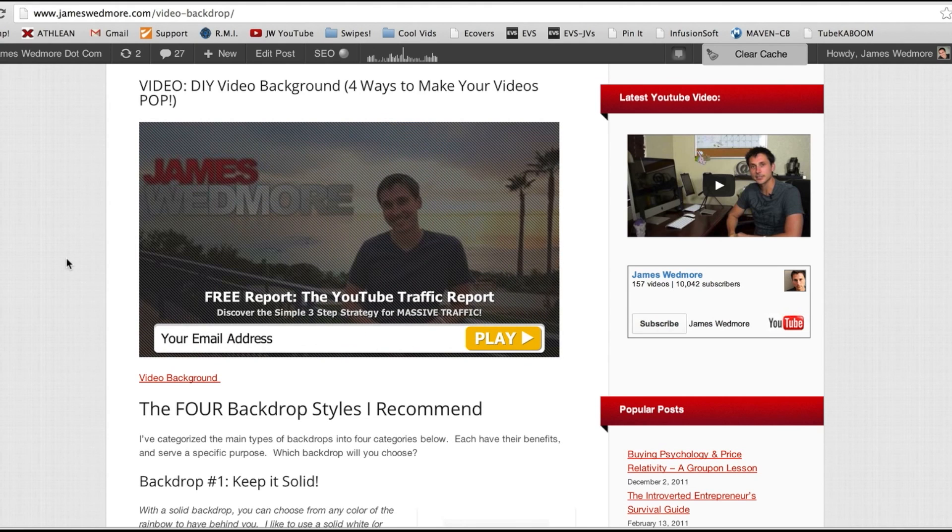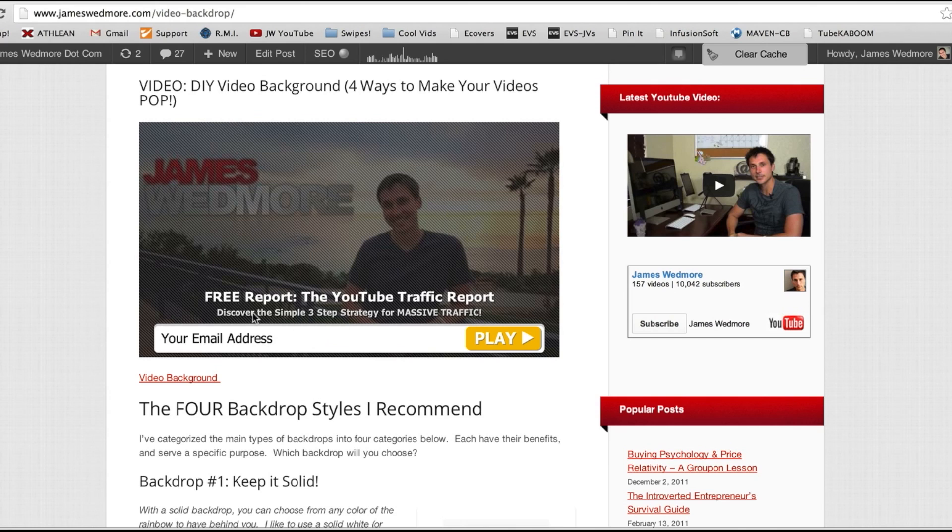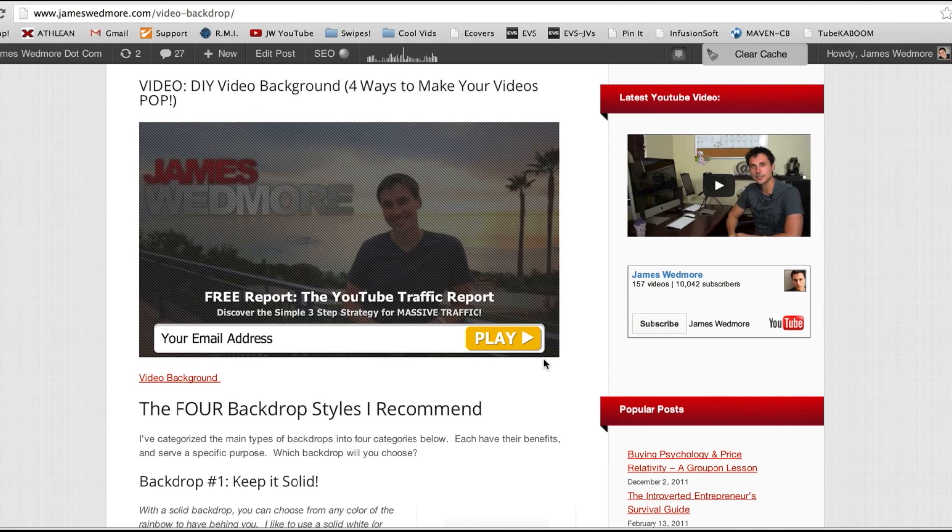Now watch what happens when I play this video or what anyone would experience when they play this video. Now only after a few seconds of playing the video, it automatically pauses on its own. The screen darkens and this little copy comes up at the bottom that says free report, the YouTube traffic report. It's a simple three-step strategy for massive traffic and then you can enter your email address to keep playing the video. Now normally I have a skip button there and I recommend you having that the same so people don't have to. You don't have to force people to do it.